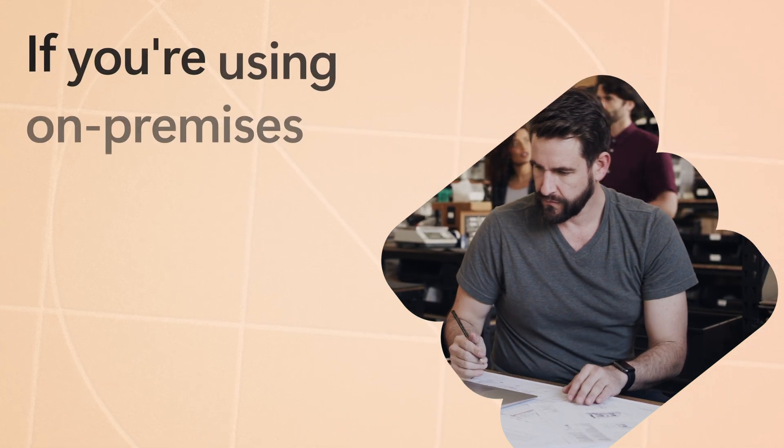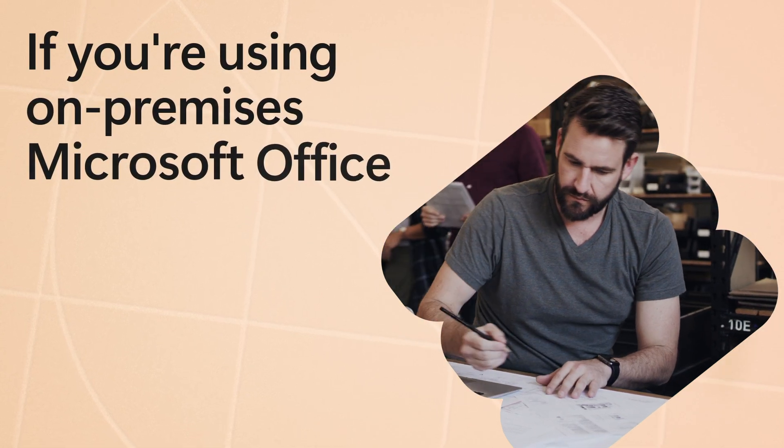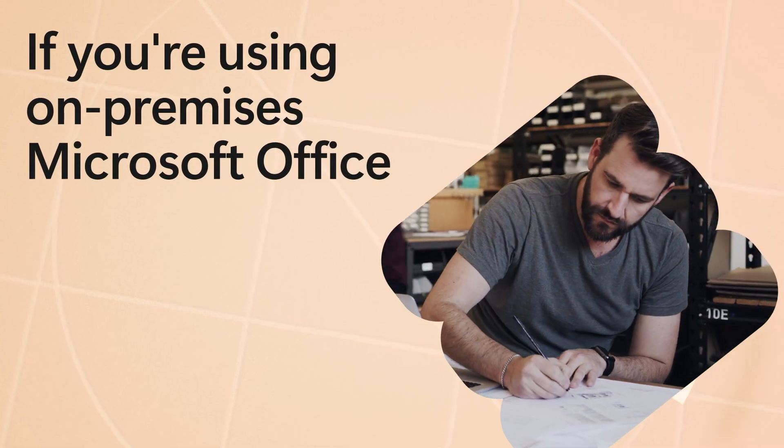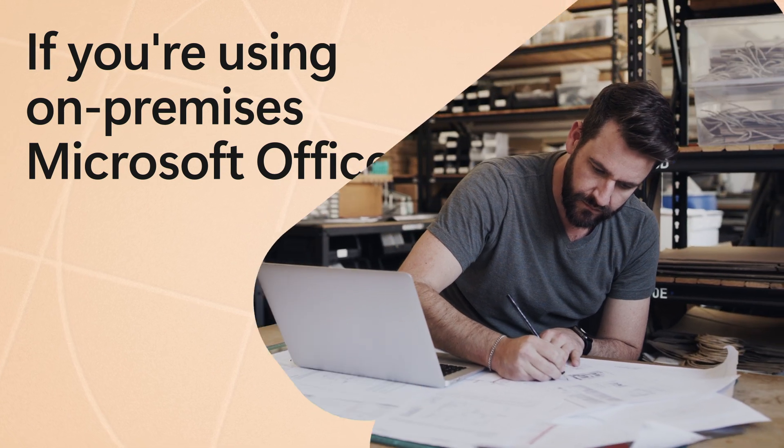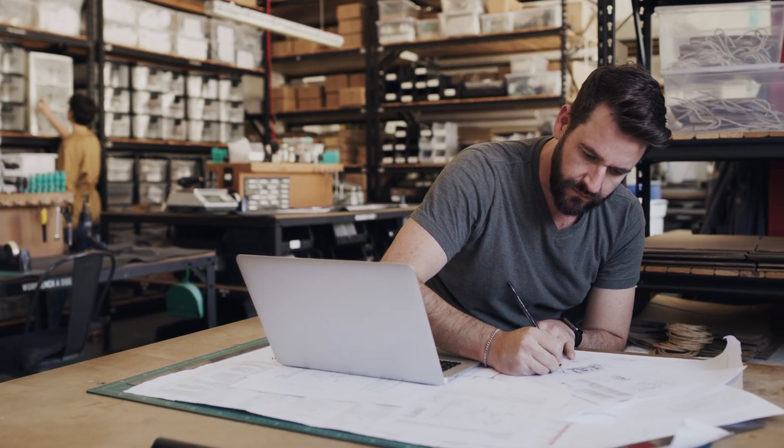If you're a business using on-premises or perpetual versions of Microsoft Office, we've got one question for you. Are you ready?